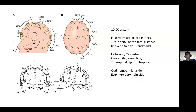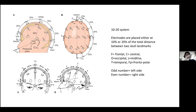For electrode placement, there is the 10-20 system, referring to percentages. It's not a direct measurement because everyone's head is different — the same applies to pediatric versus adult patients. They use anatomical landmarks: for instance, from the nasion and inion. If the distance is 40 cm, then 10% of that is 4 cm, and from there they place the electrodes.